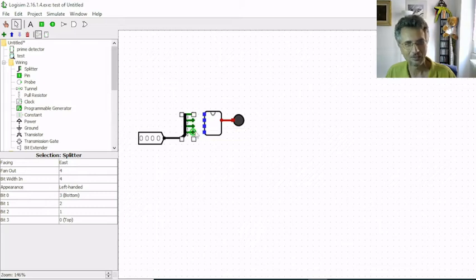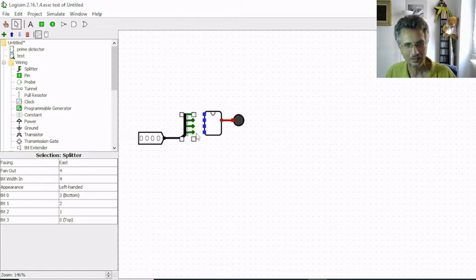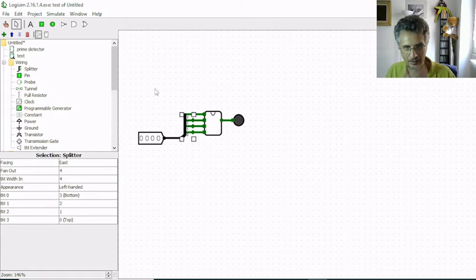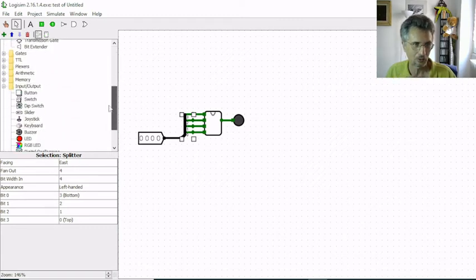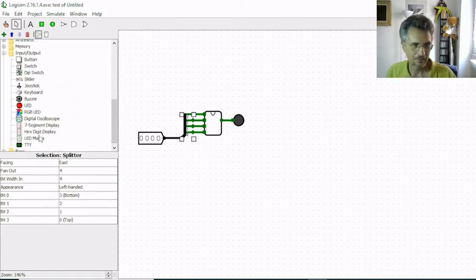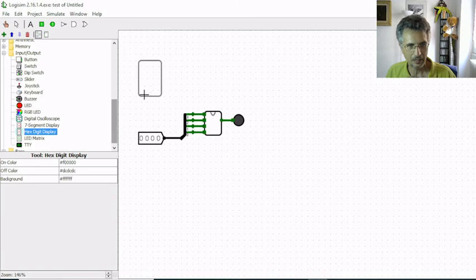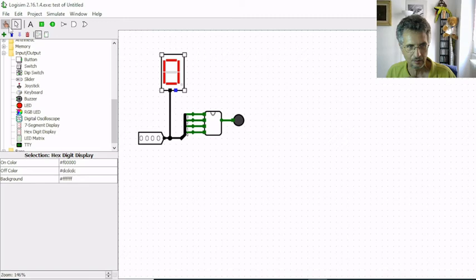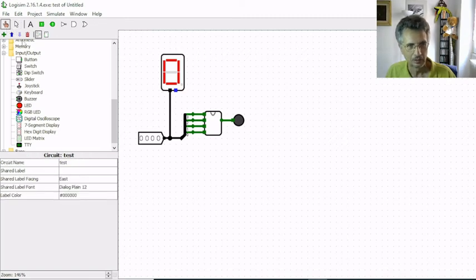Now I connect it directly to B0 and 1 to 1 and 2 to 2 and 3 to 3. I put also a hex-digit display because I want to see which number I'm going to test. So this is 0, I go to simulate mode.